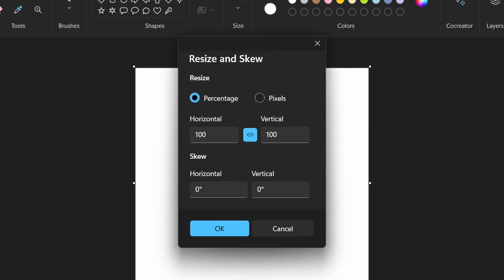So we're going to come up here to the top left and click the Resize button, then switch it to pixels, then type 16, and then click OK.